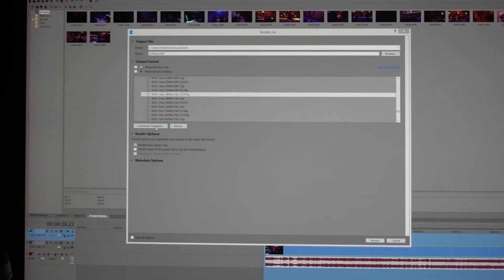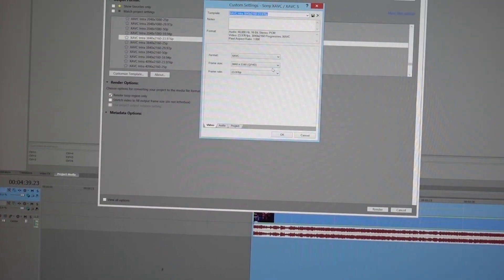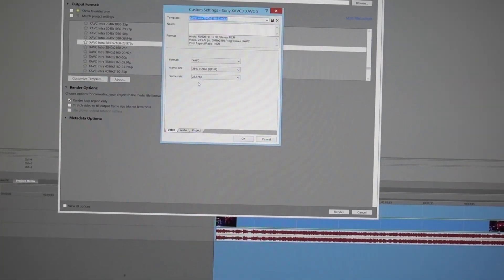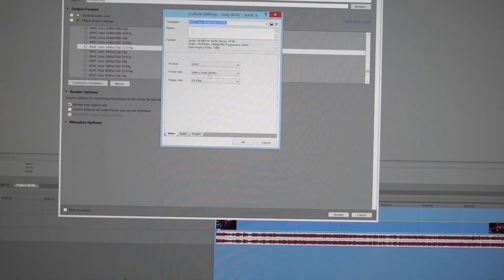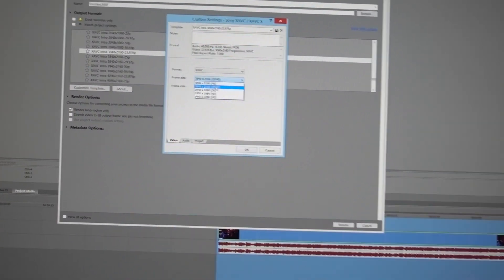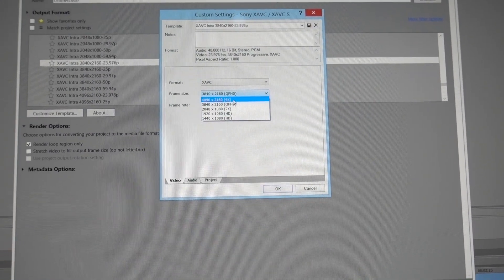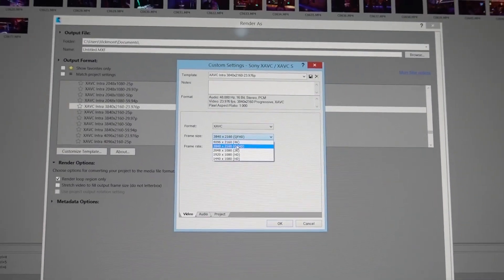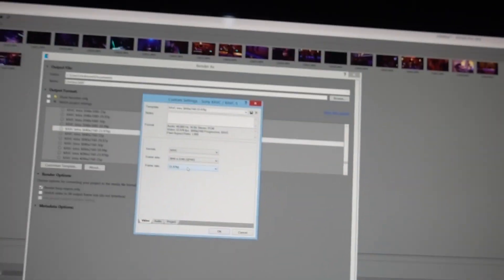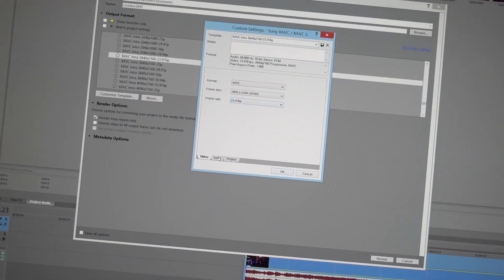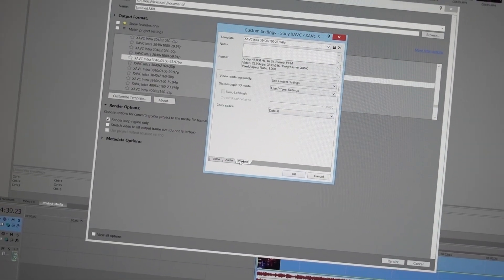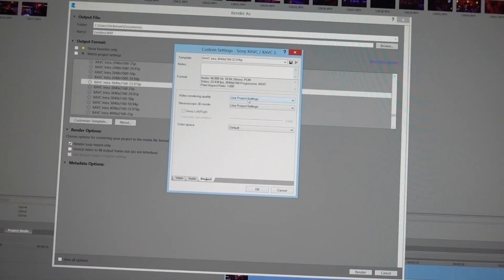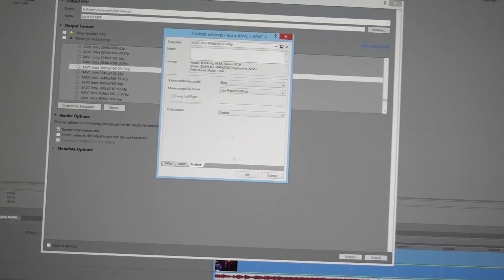So you'll go to Customize and then you just keep this the same, you keep this the same. Like this is 4K, 4096 is 4K but you still get the 4K by 3840. Go straight to the end, click on Best again, and then hit OK and then render it.